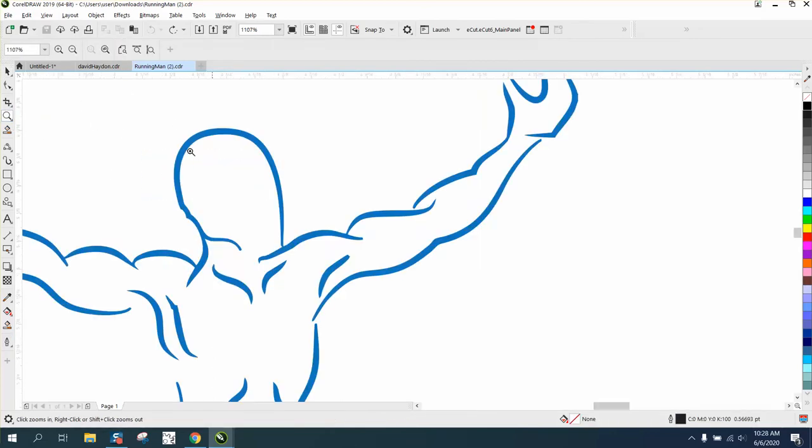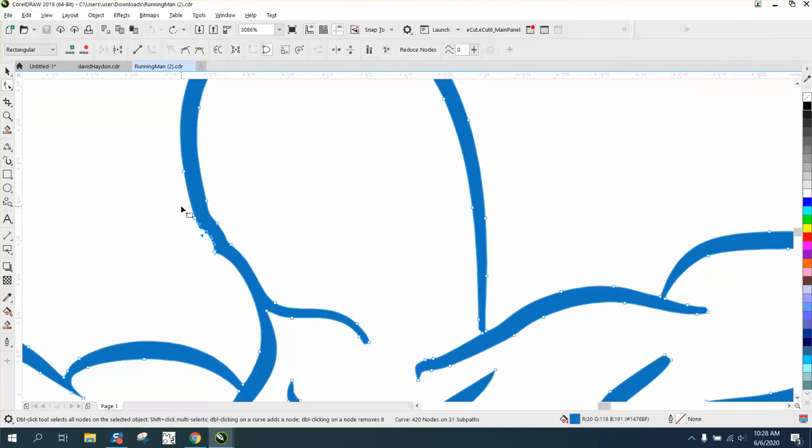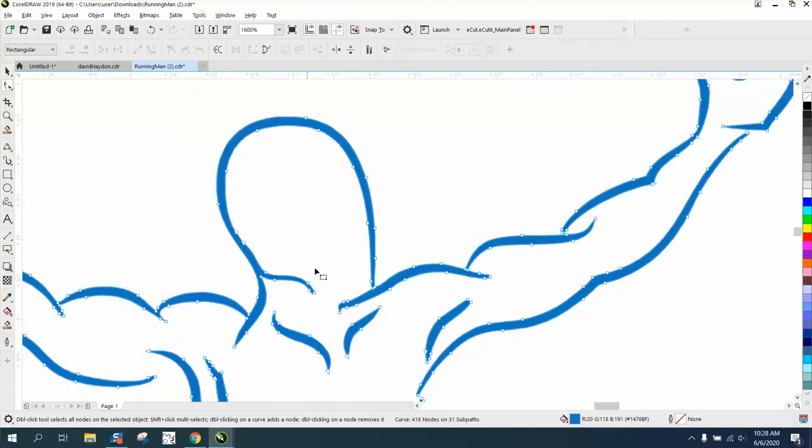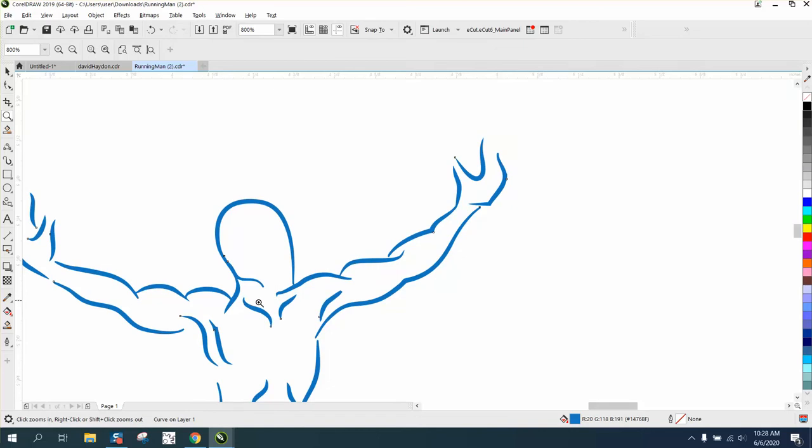But before you contour anything that's got lines like this, when you contour it's going to make it worse. So I'm just going to delete some of those nodes and make it not as sharp. I don't think I'm changing the logo any.